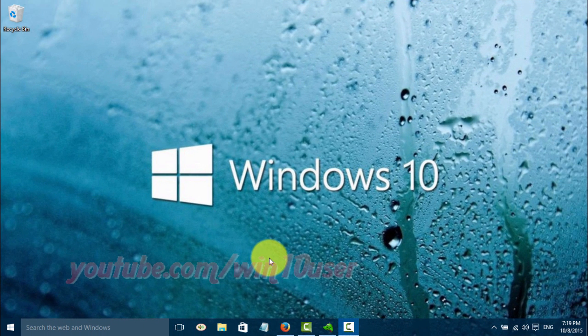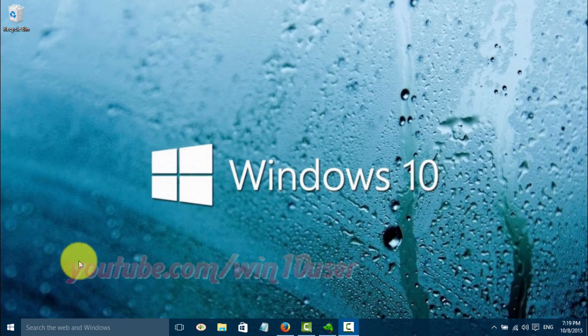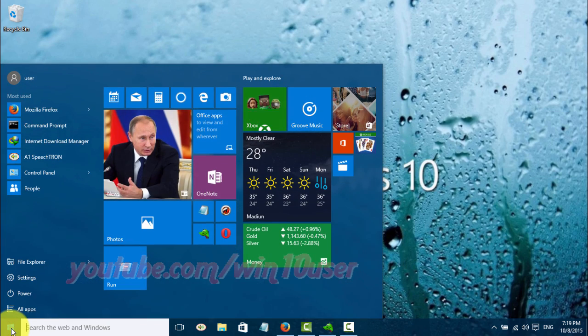To add programs to Startup in Windows 10, we will use a shortcut from the desktop. Select the program you want to add to Startup. Click the Start Windows icon.